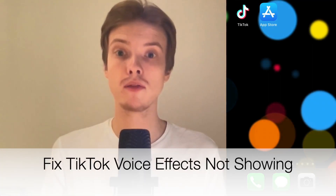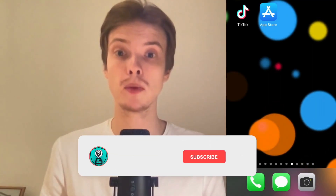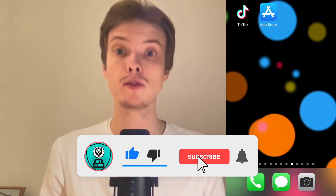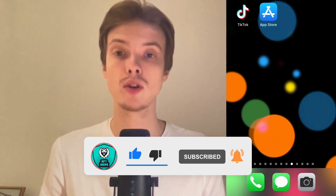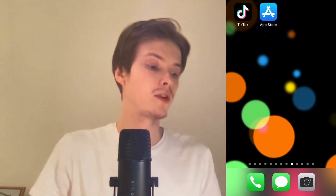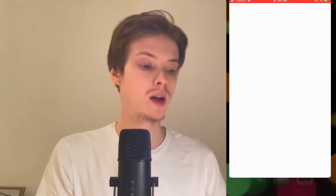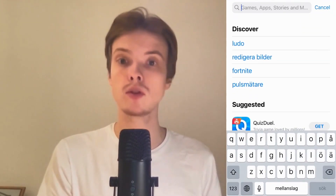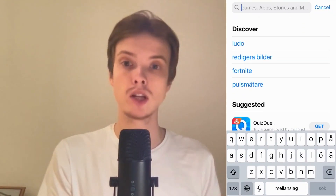Are you having problems with voice effects not showing up on your TikTok? This video will show you exactly how to fix this — make sure you watch until the very end so you don't make any mistakes. The first thing we're going to do is go to our app store, because we need to check if we have the latest version of our TikTok app.